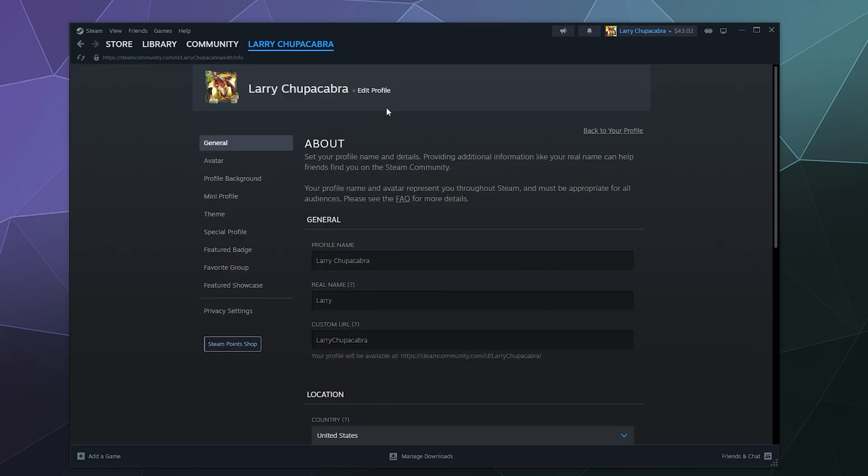So the general tab is sort of personal information about you, your profile name, your real name. Don't put your real name on the internet. I know it has it here and it's an optional feature. Don't put your real name on the internet.